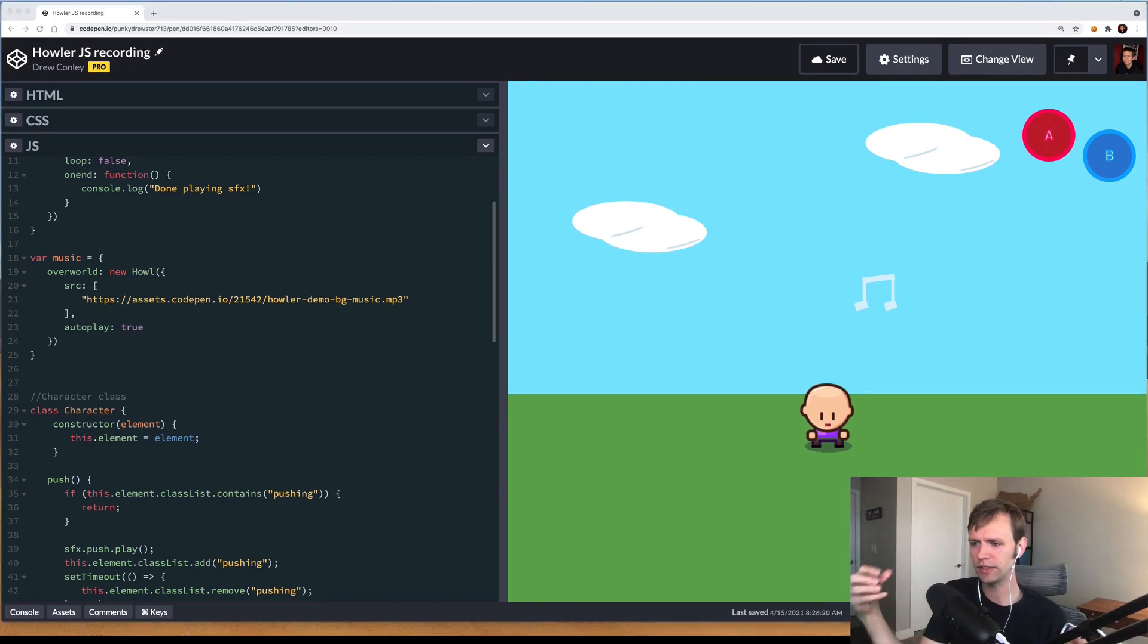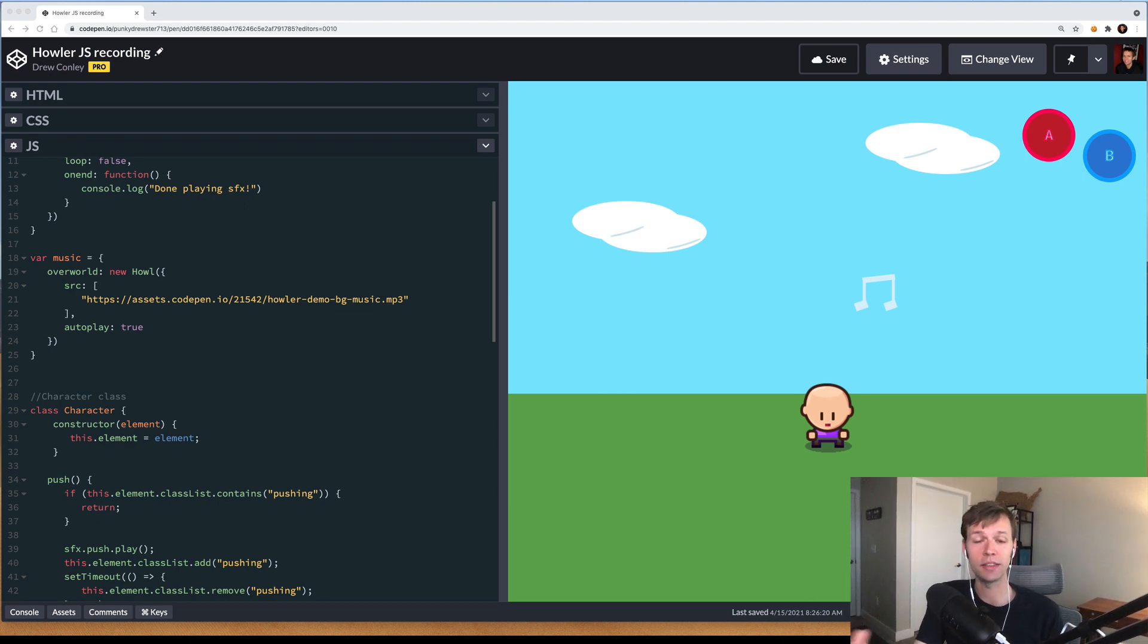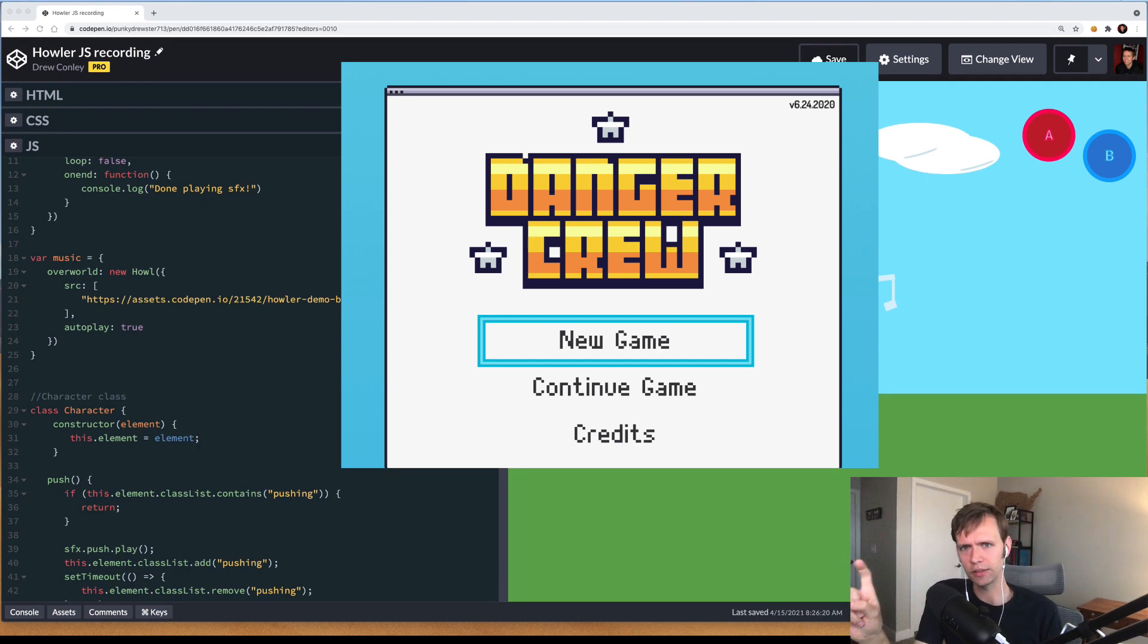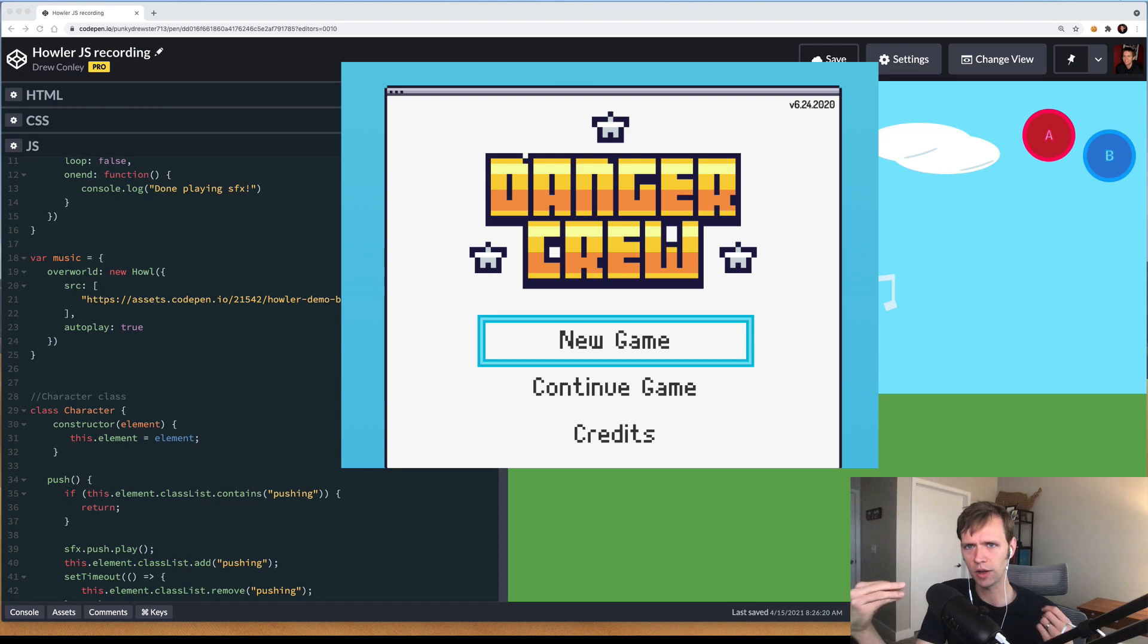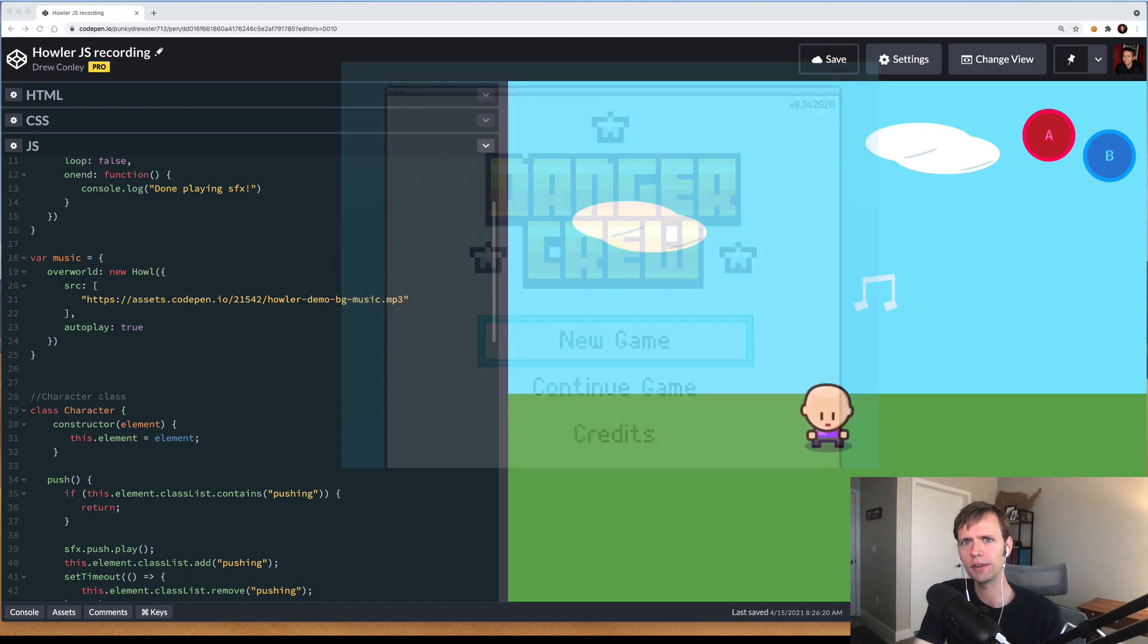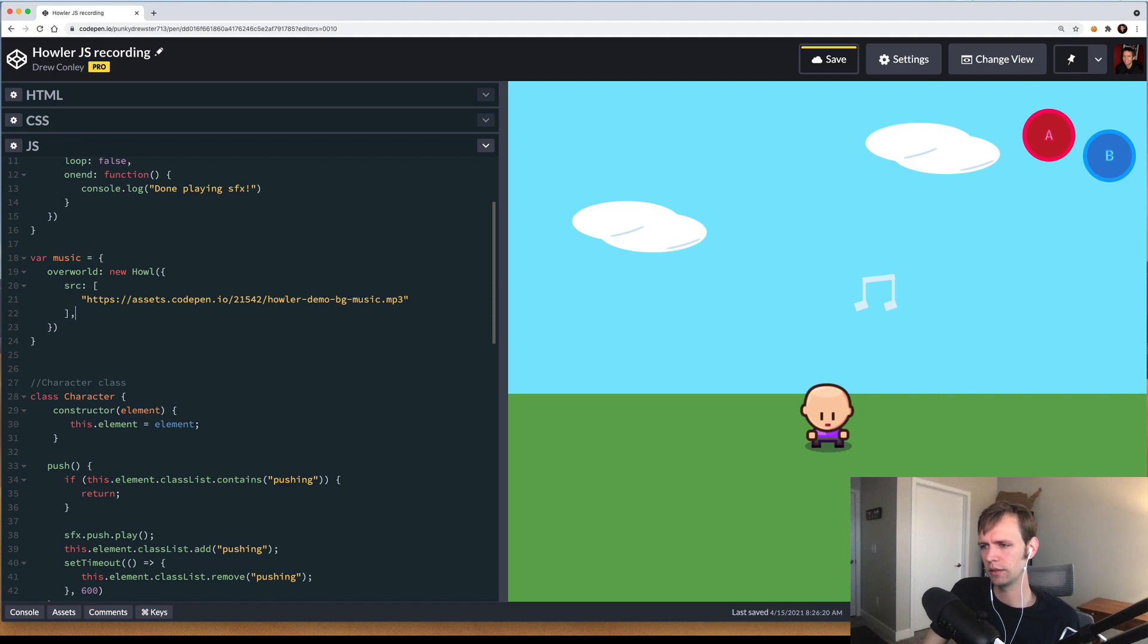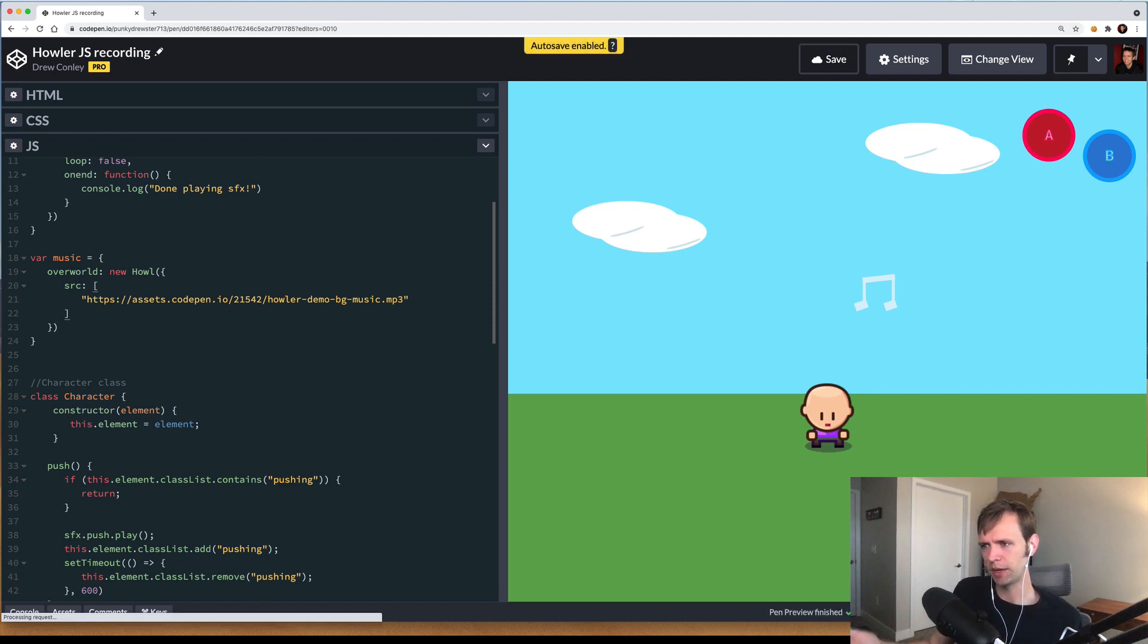A good way to mitigate this is actually to have something like a start game button that lives on your page. The idea is that the user has to click that before the game will start. That click can kind of serve as that one interaction you need to actually be able to play sound effects. The way we achieve this in Danger Crew, our JavaScript game we have on Steam, is by hiding a click event in the title screen. So when the first scene loads, music is free to automatically start playing. All that being said, I'm going to go ahead and remove this autoplay flag, and instead wire up our music to be played by button clicks.